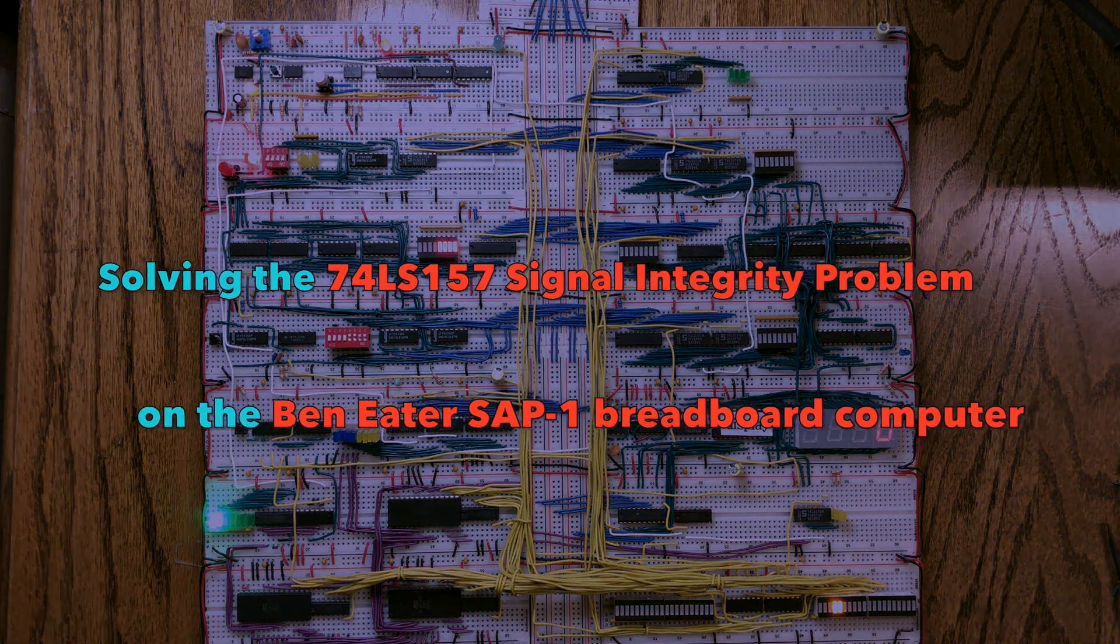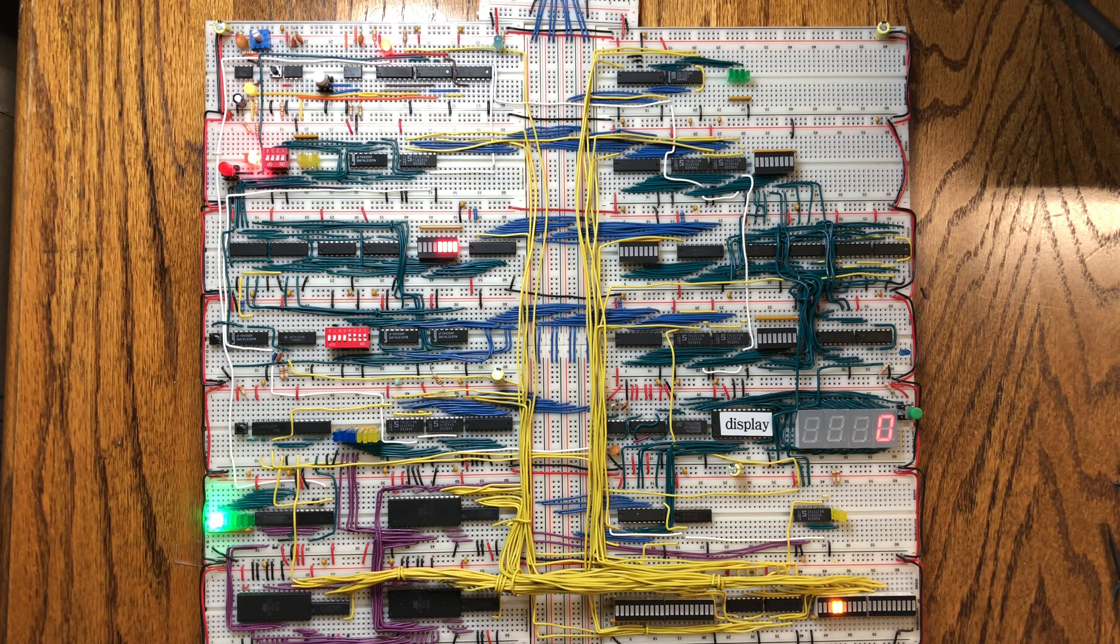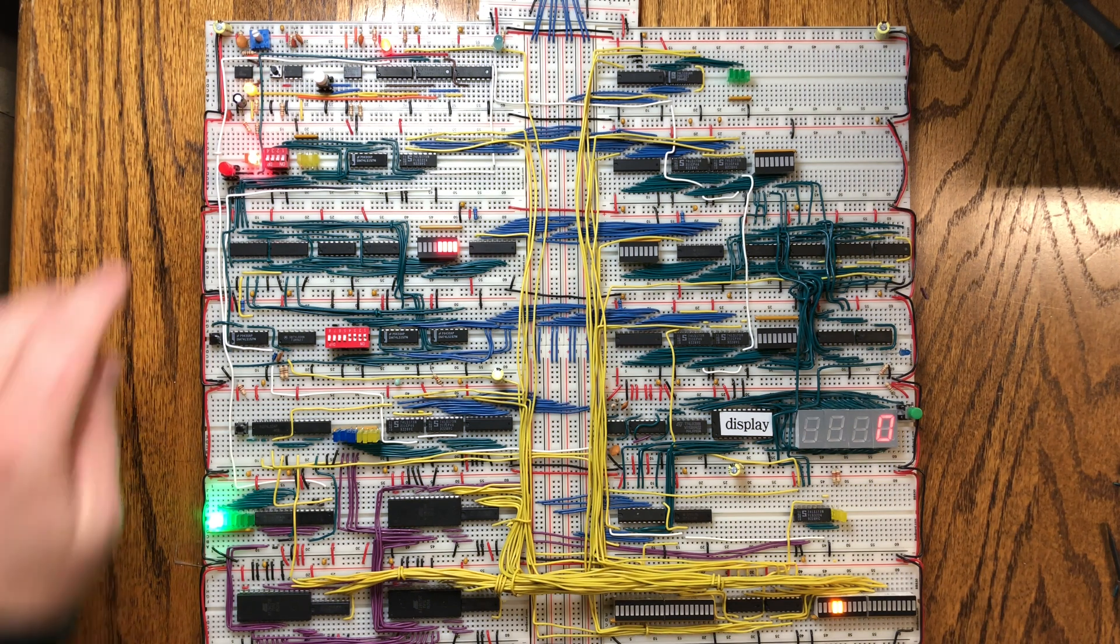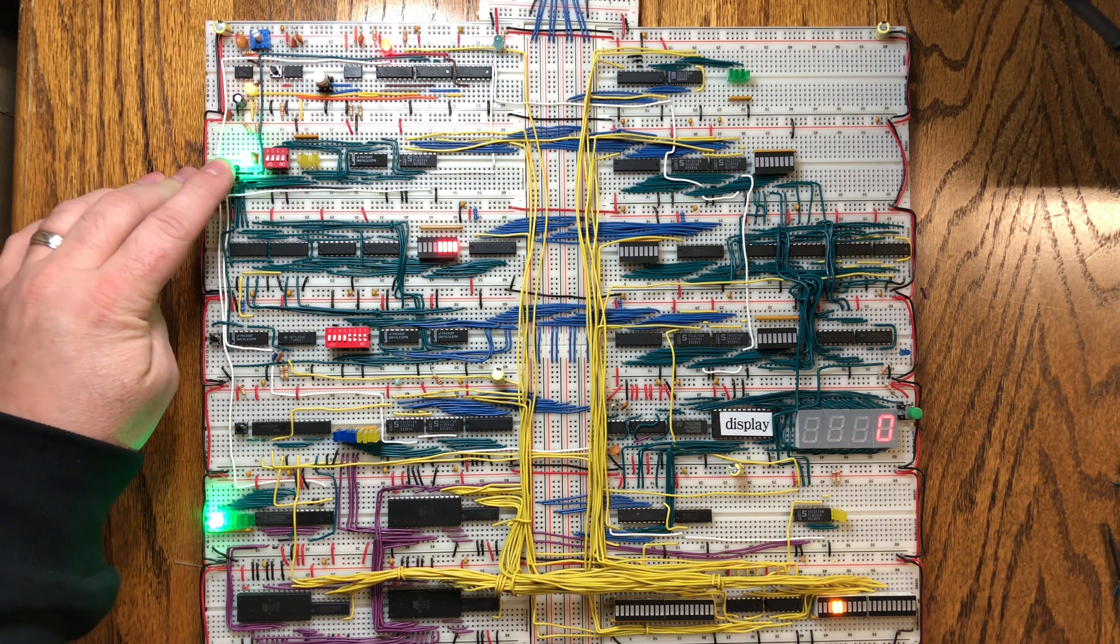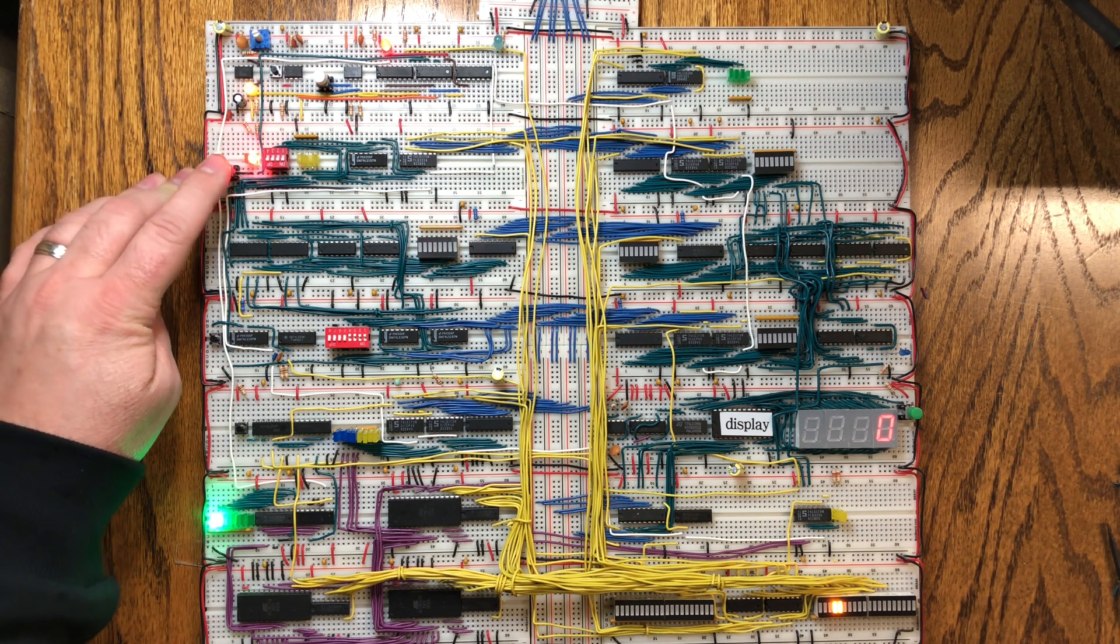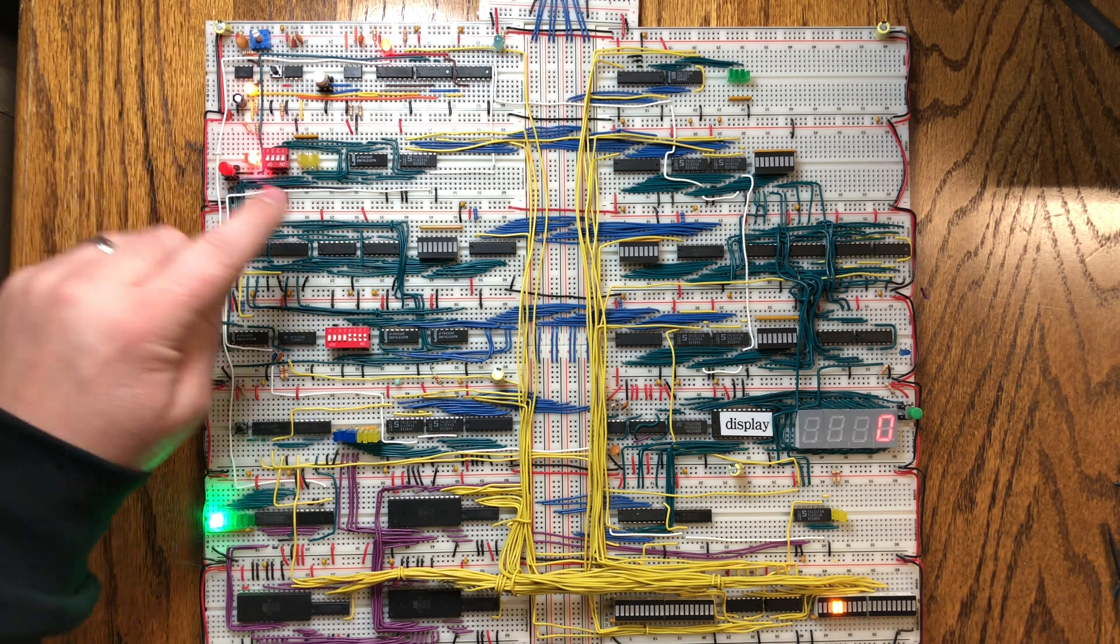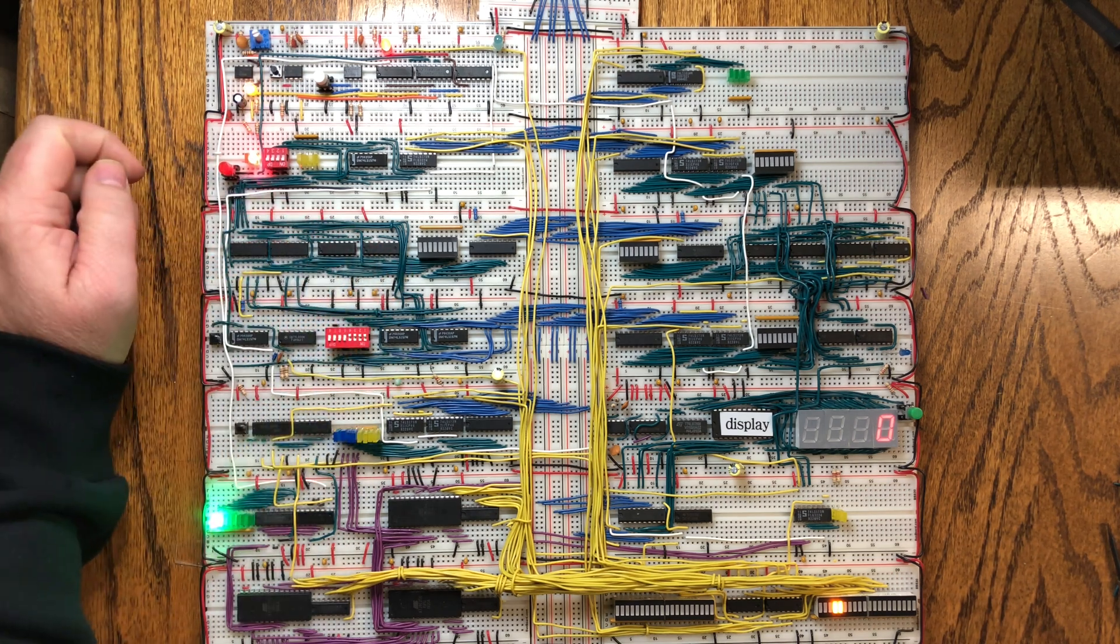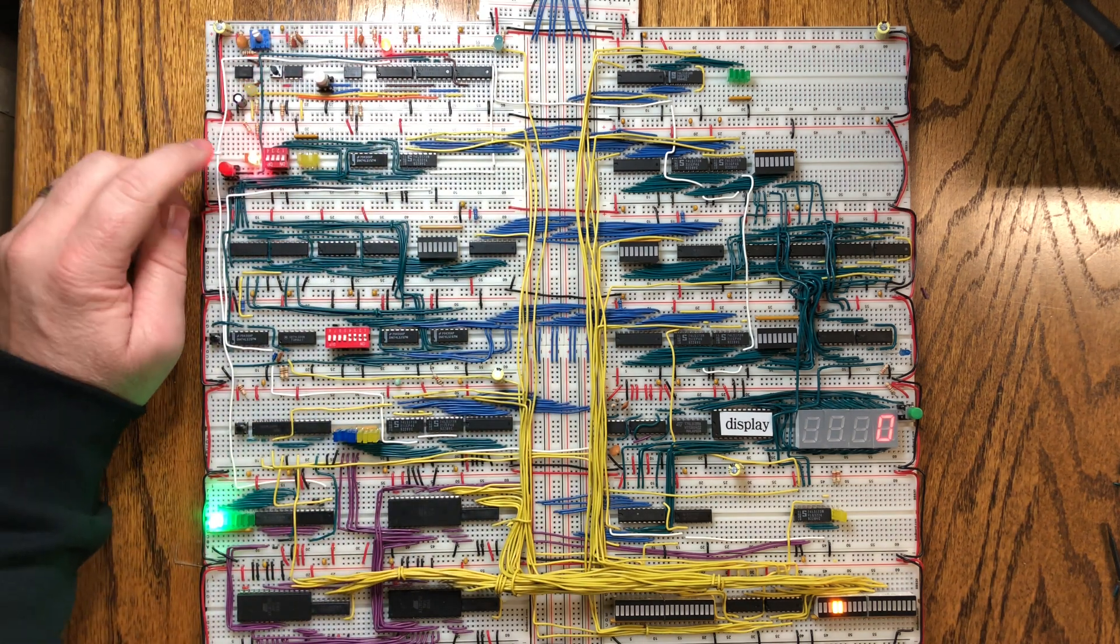I'm here because I've been having a problem with my Ben Eater breadboard computer that I built. Specifically, when I would toggle between program mode and run mode, I would have problems where sometimes my memory would get overwritten with whatever's on the bus.